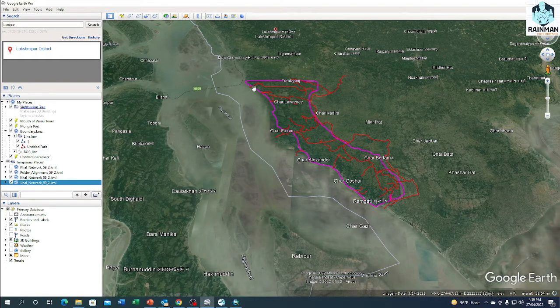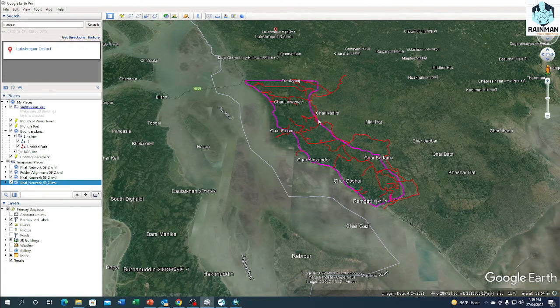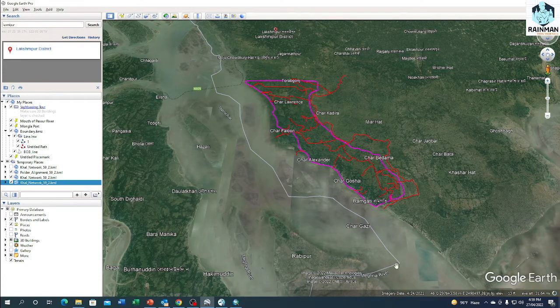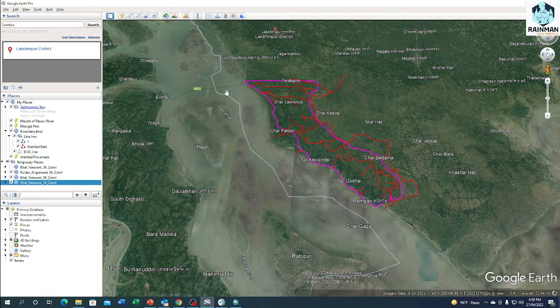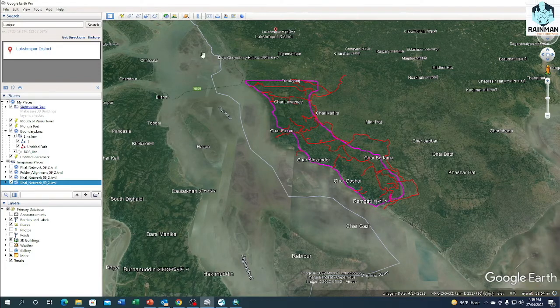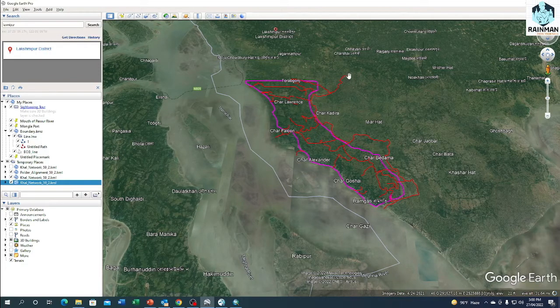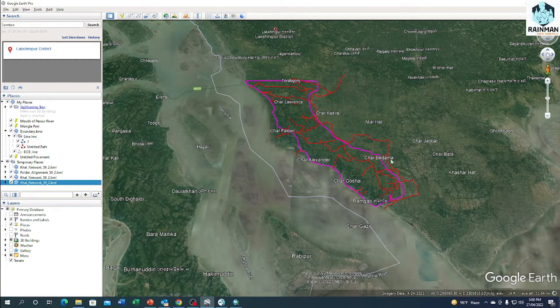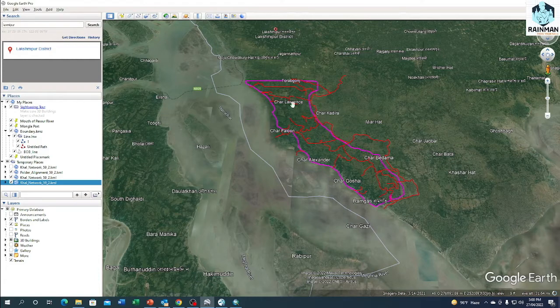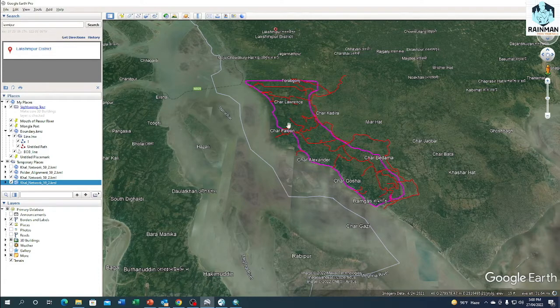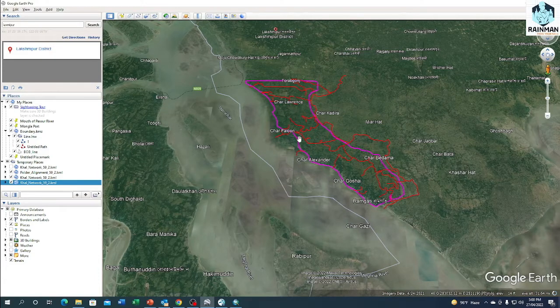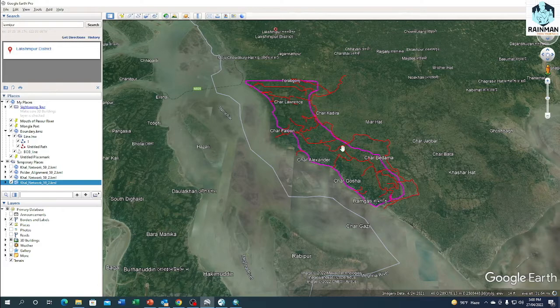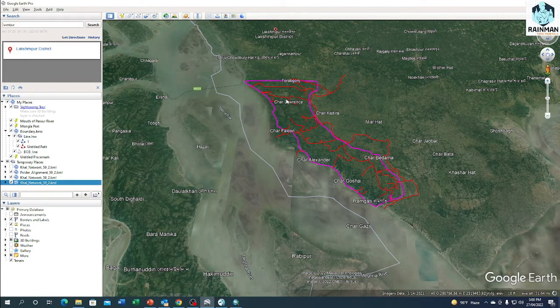There we can see there are a few canals inside the polder and peripheral river. On the west side, there's a big Lower Meghna river, and on the east side or right side there is a peripheral river which is called Fuller river.